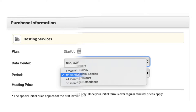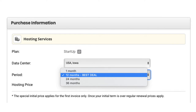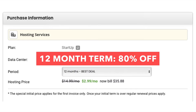Under the period section you can change the term for your SiteGround hosting. You can choose 1 month, 12 months, 24 months, or 36 months. You get the best deal of 80% off with a 12-month term.